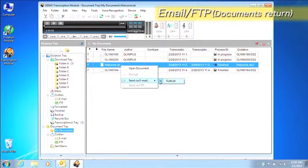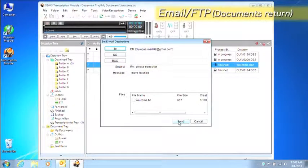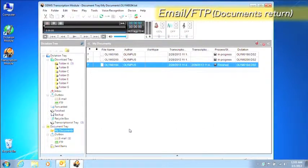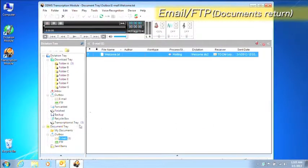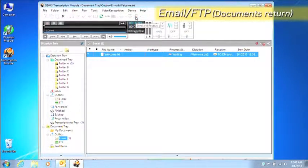The specified document moves to the outbox when the email profile for sending is selected. When the Send and Receive button is clicked, the specified document is sent via email.